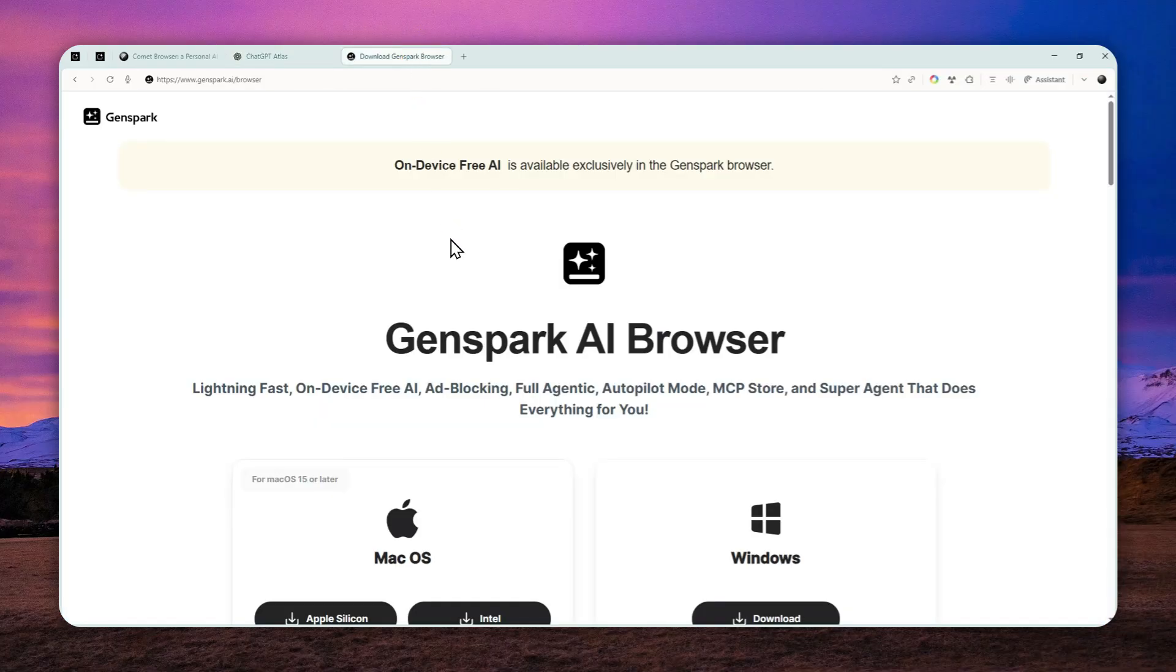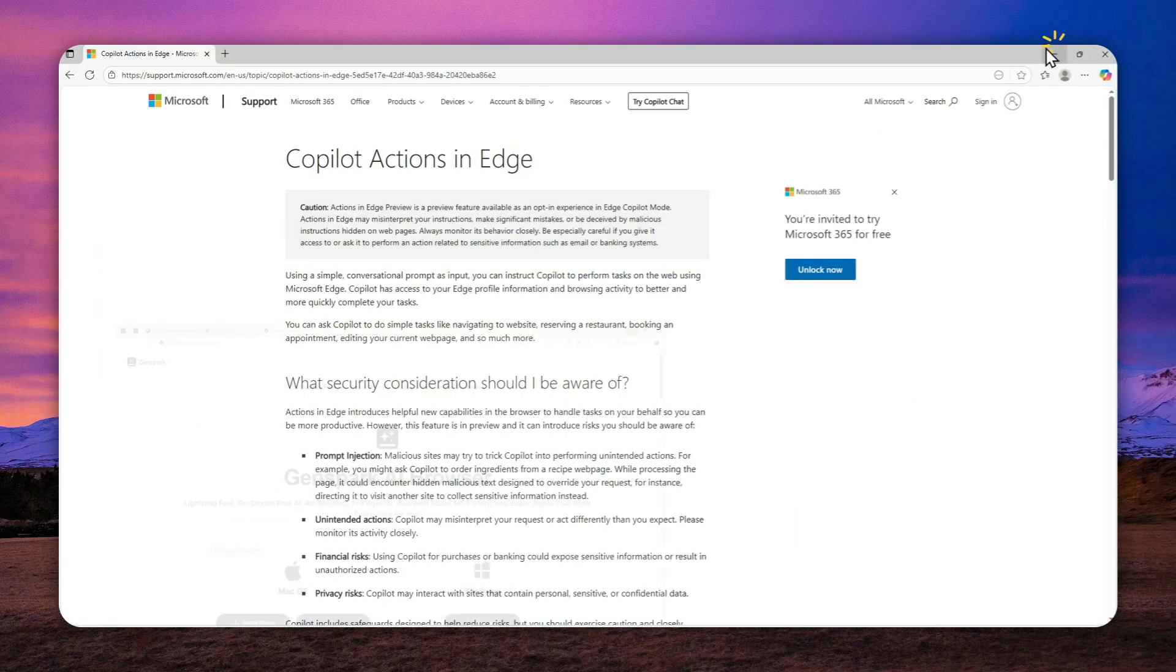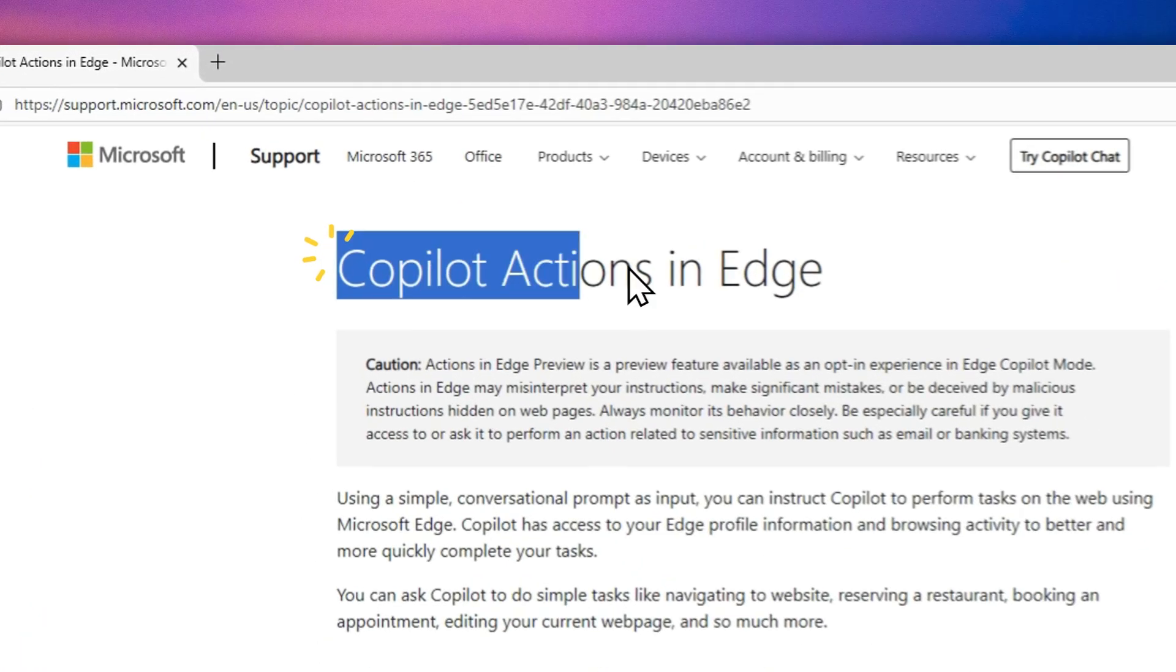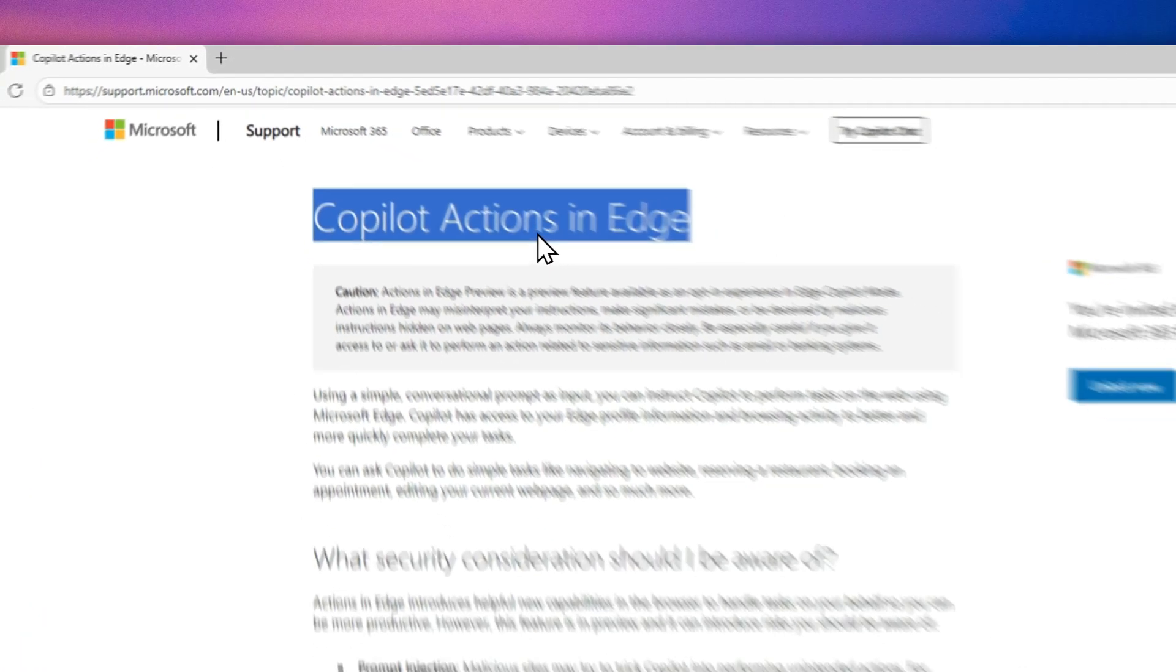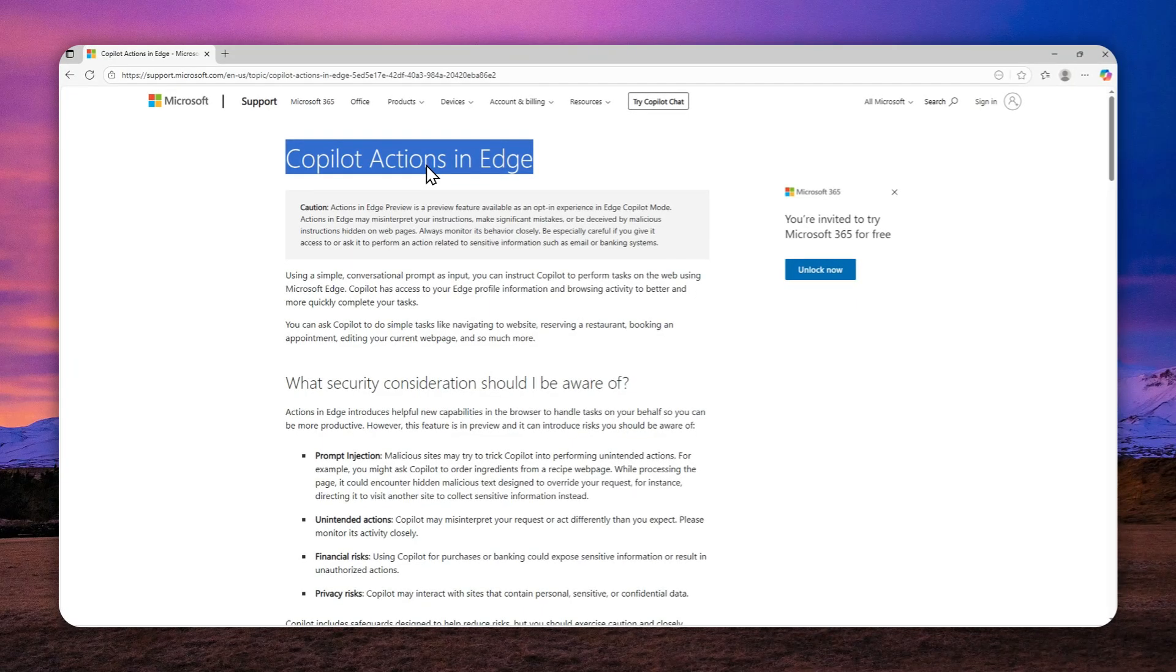But there is another option from Microsoft that you can try, and perhaps it is something that could be already installed on your computer. So I was talking about the Microsoft Edge browser, and recently they just added something called Copilot Actions, and that means this browser can be controlled by AI to perform certain tasks.